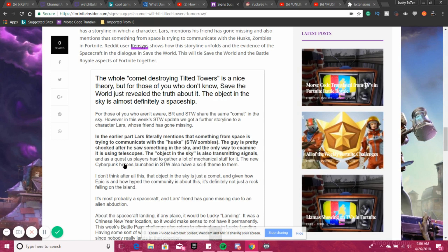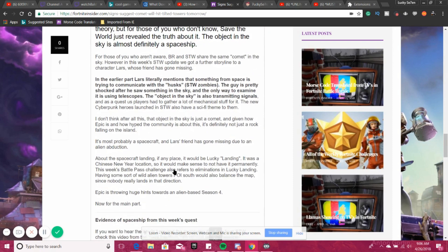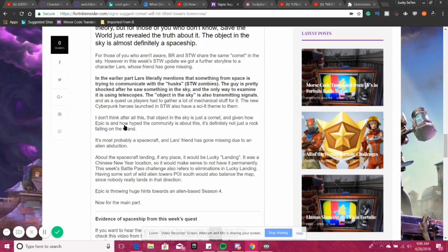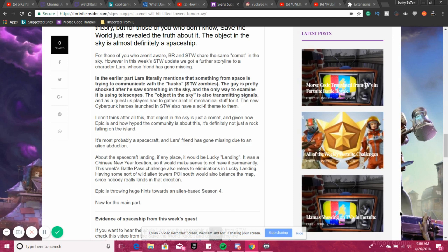And as a quest, us players had to gather a lot of mechanical stuff for it. The new cyberpunk heroes launched in STW also have a sci-fi theme to them. I don't think after all this the object in the sky is just a comet, and given how Epic is and how hyped the community is about this, it's definitely not just a rock falling on the island.